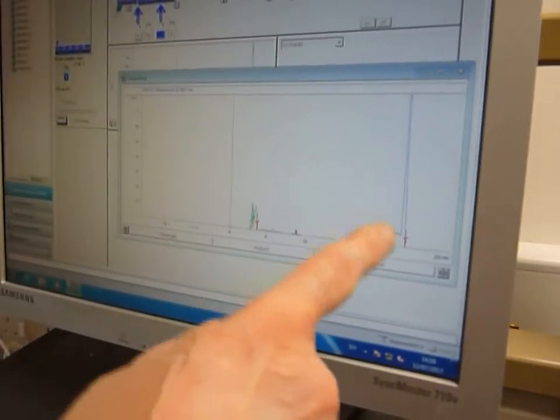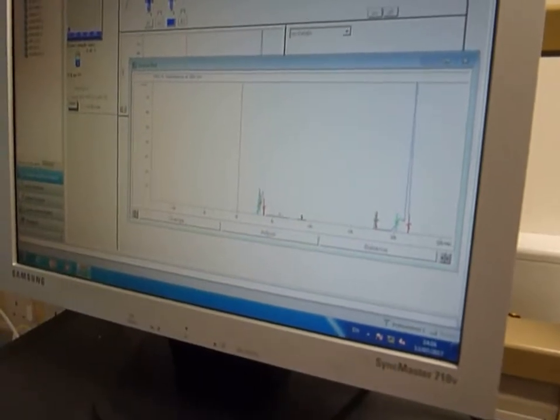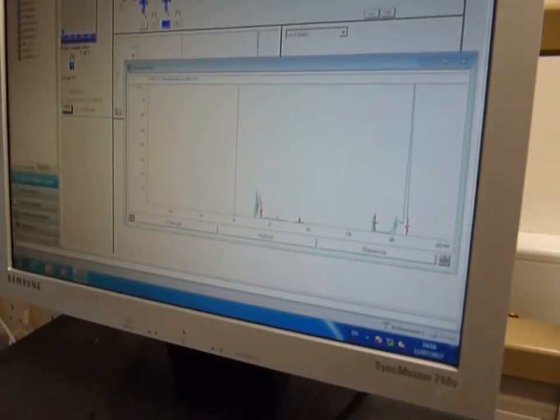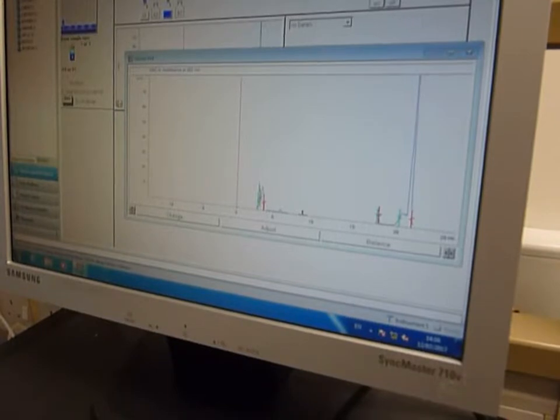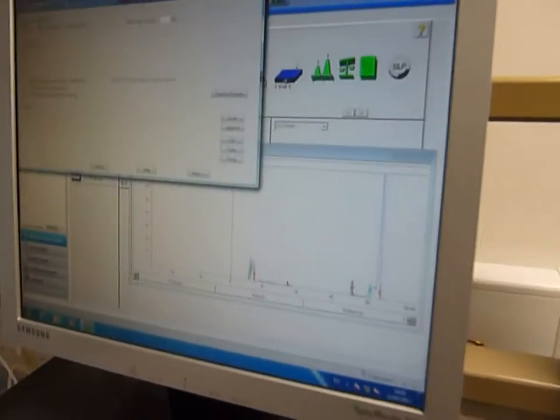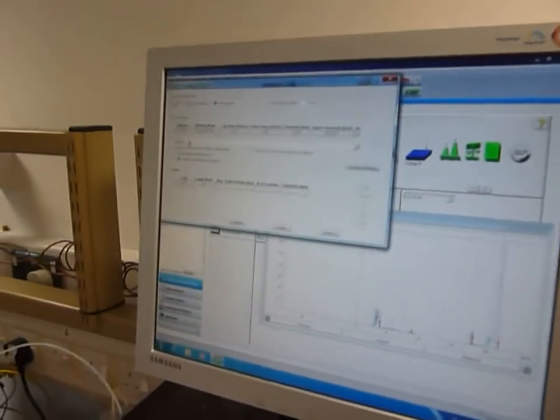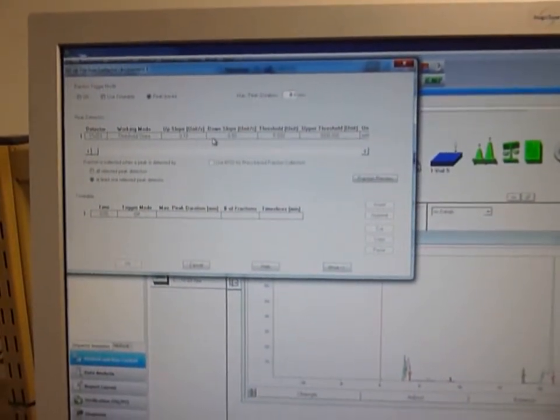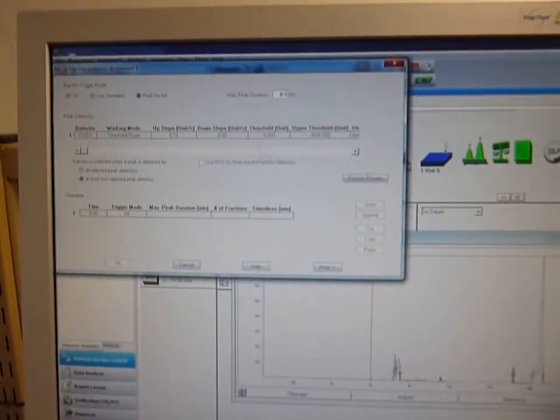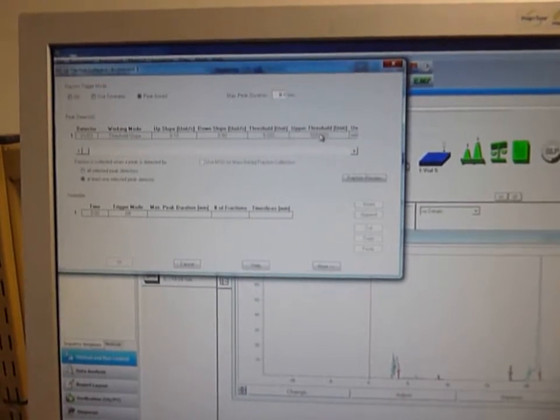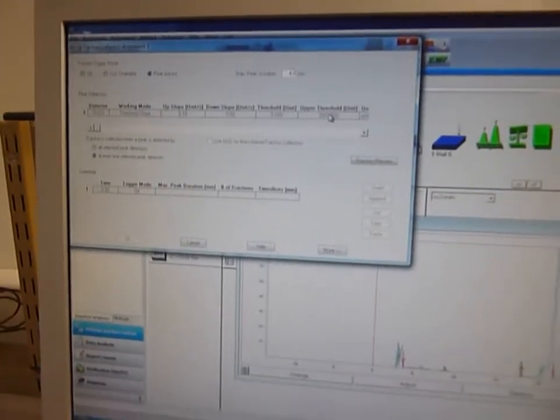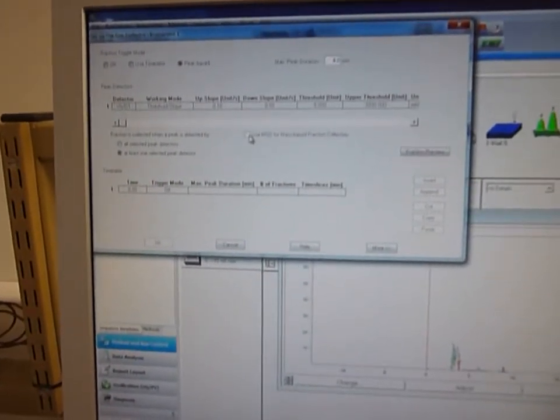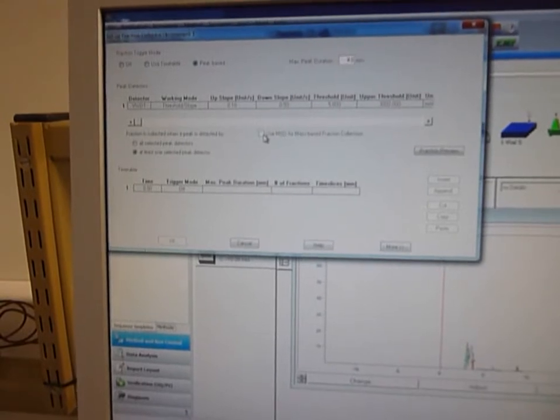And you'll see here, this is how you set up the fraction collector. I've got it based on a variable wavelength detector, the upslope and the downslope, that's what determines the threshold when it starts collecting and the maximum level that it will collect up to. You can also link it up to a LC-MSD detector as well.